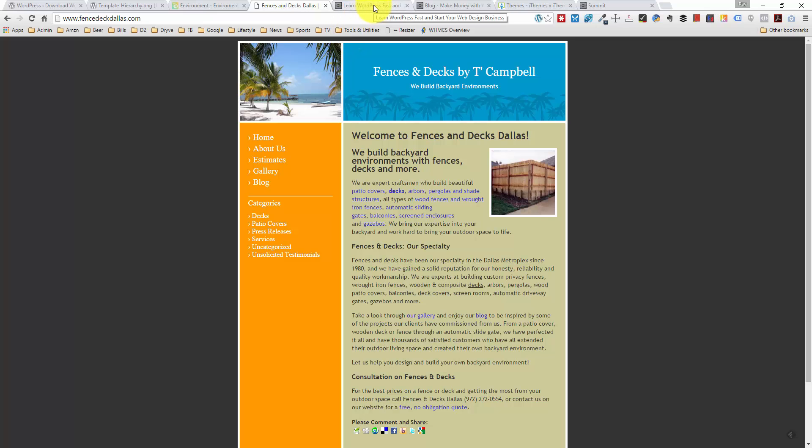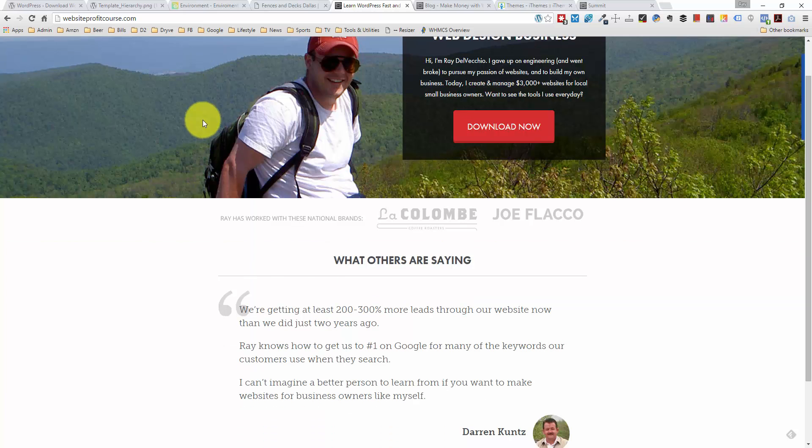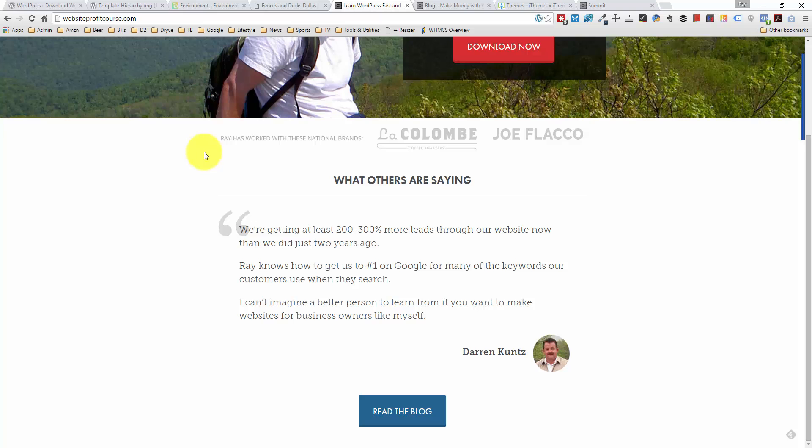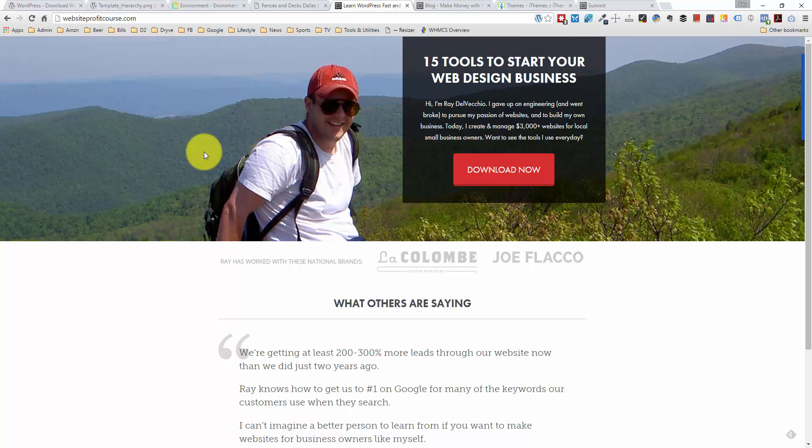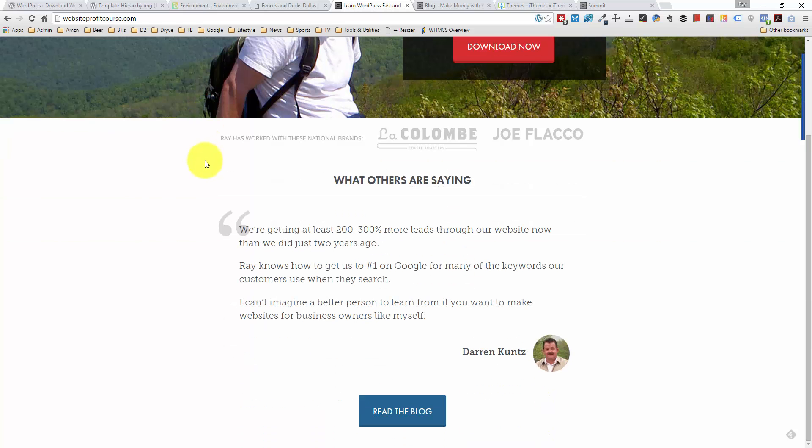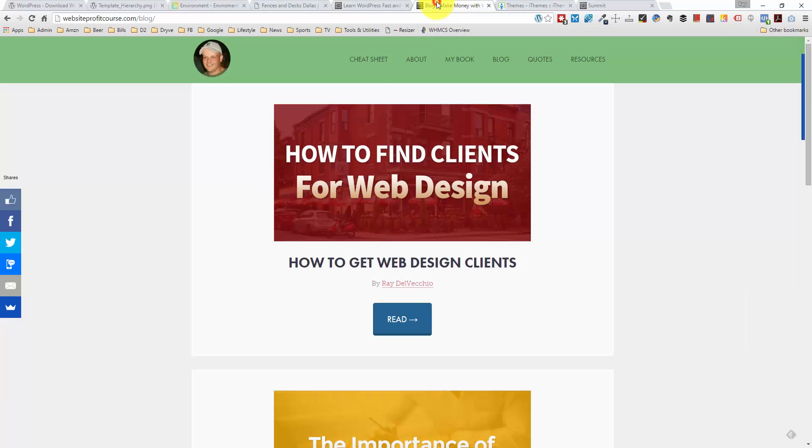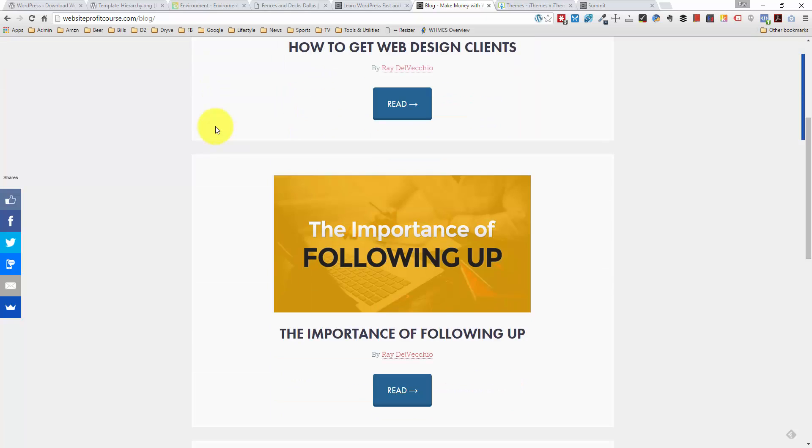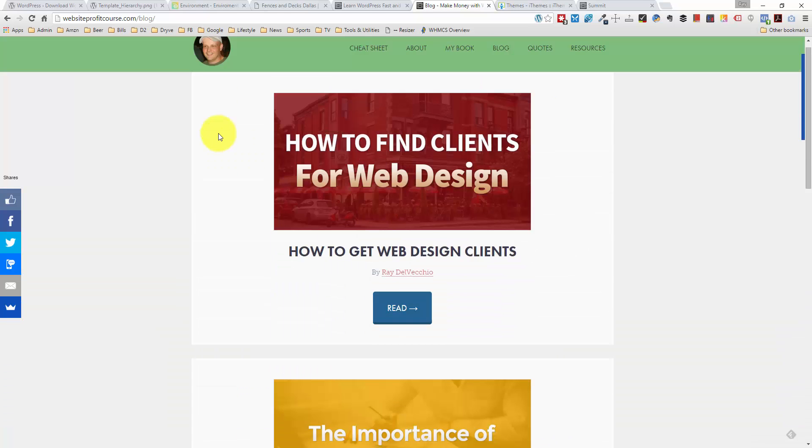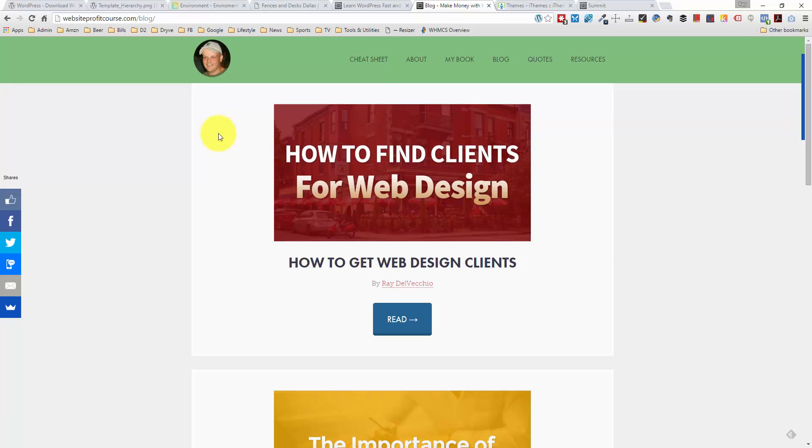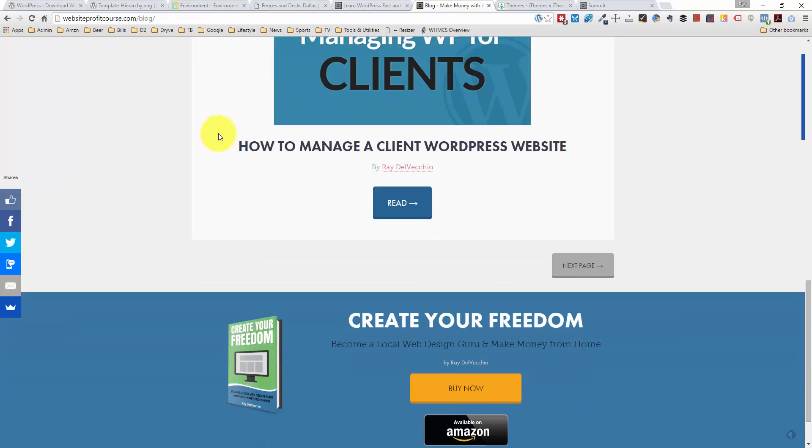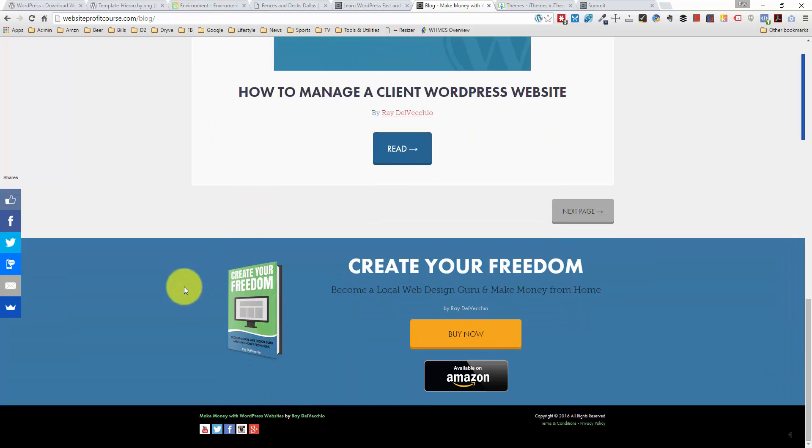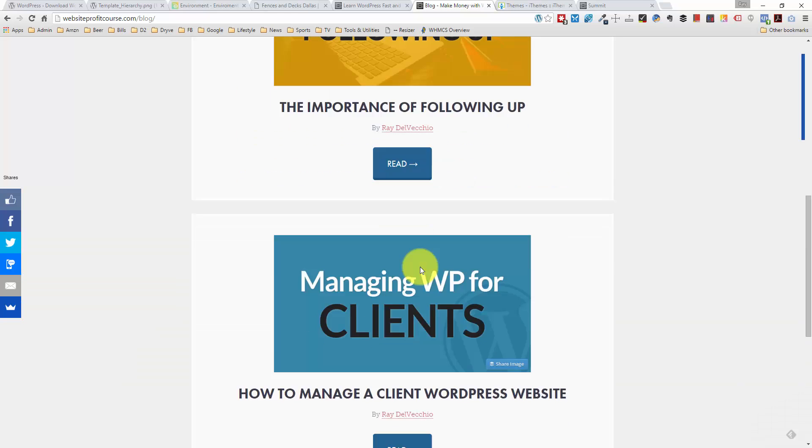And the third example I want to show you is my website. So this is WebsiteProfitCourse.com. And you'll see this is the front page of my website. And I use a premium WordPress theme. And this is heavily customized to my liking. I took a lot of time to design it this way. And you'll see if I go to one of the inner pages, that has a different layout, a completely different layout. So I kind of use the same type of structure where I don't do anything too fancy with the design. I just want to make sure that there's good pictures and that it's a very clean layout. And you'll see here I have a picture of my book, which is available on Amazon, Create Your Freedom, Become a Local Web Design Guru, and Make Money from Home. A little pitch there.